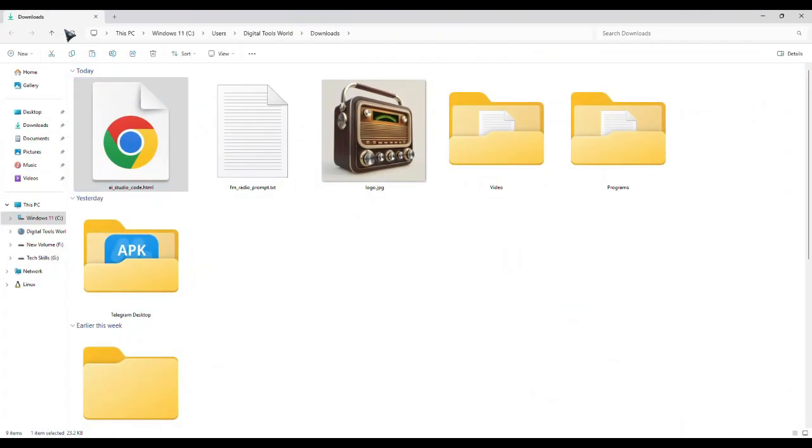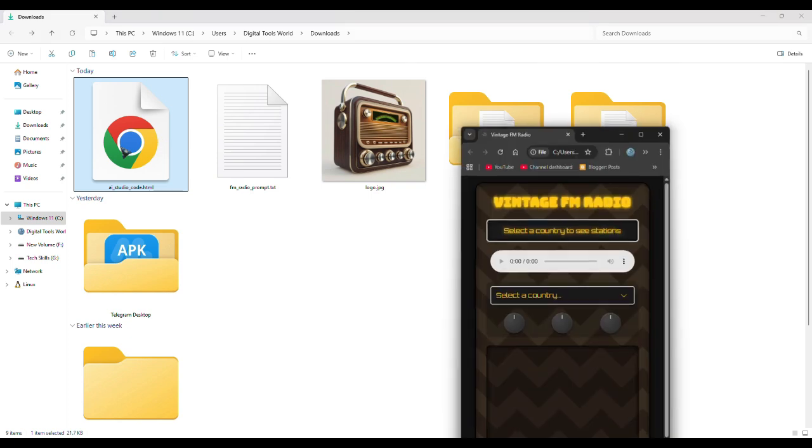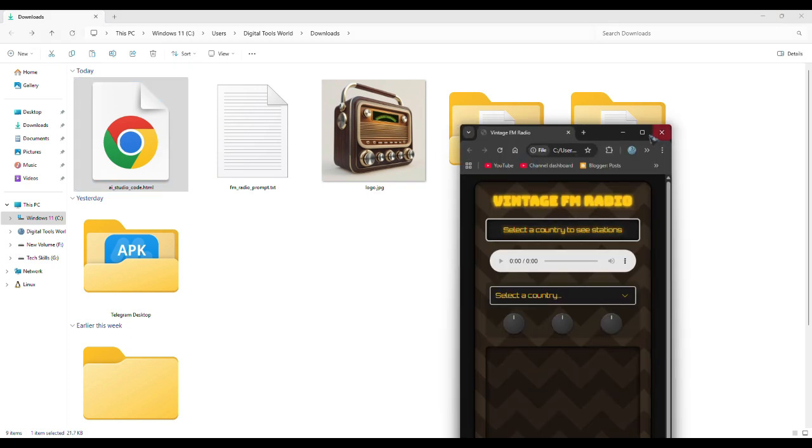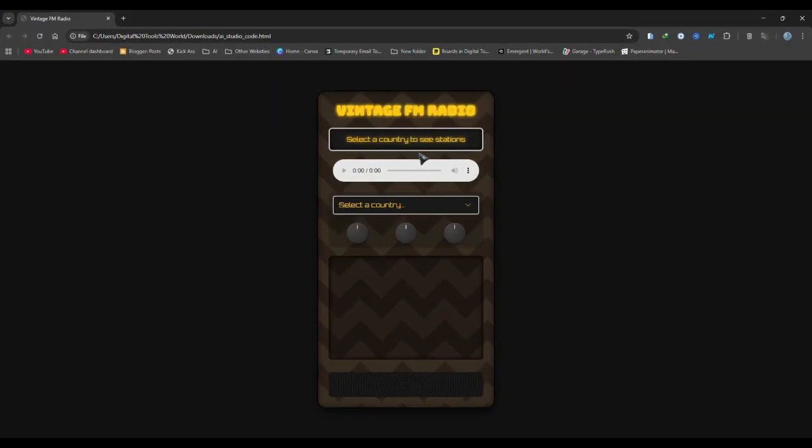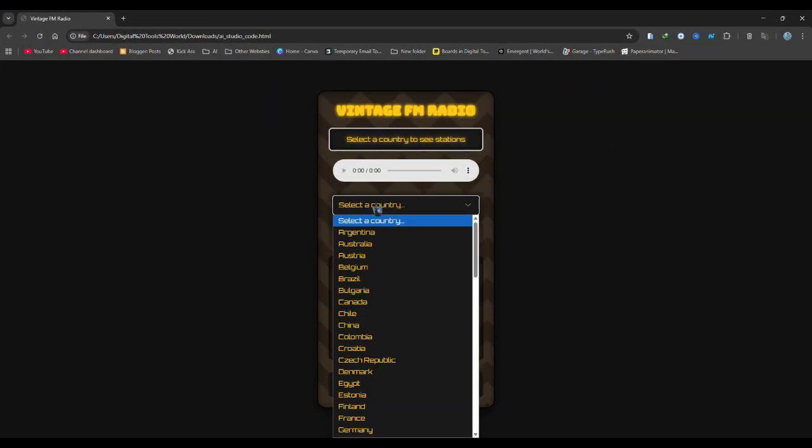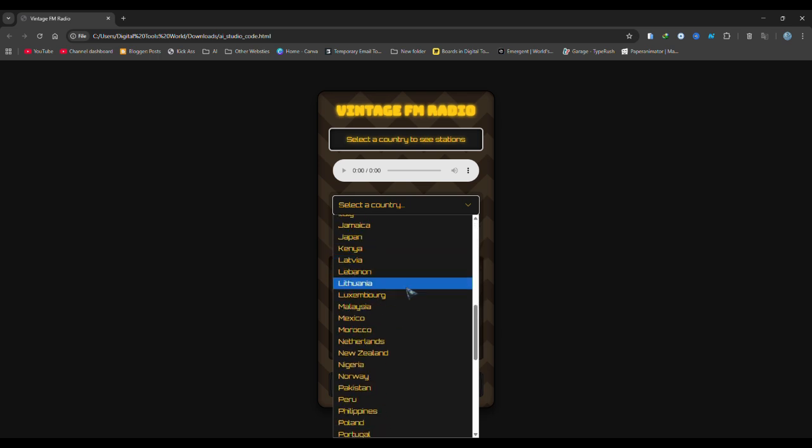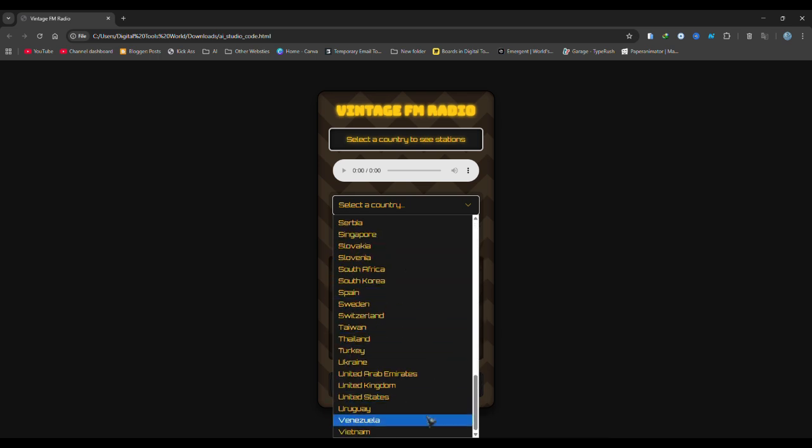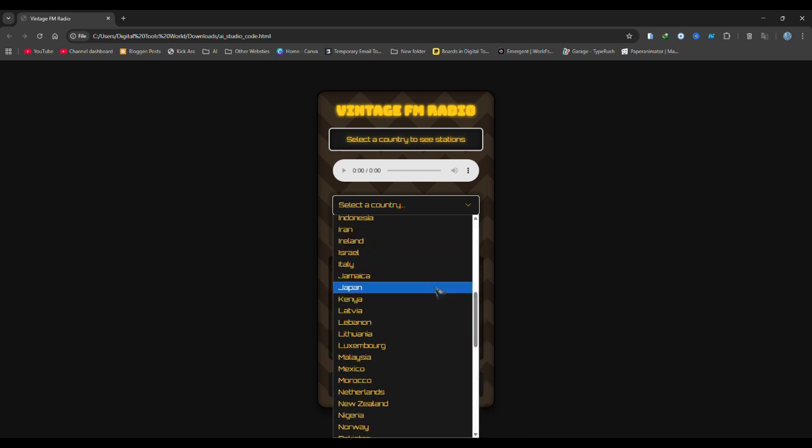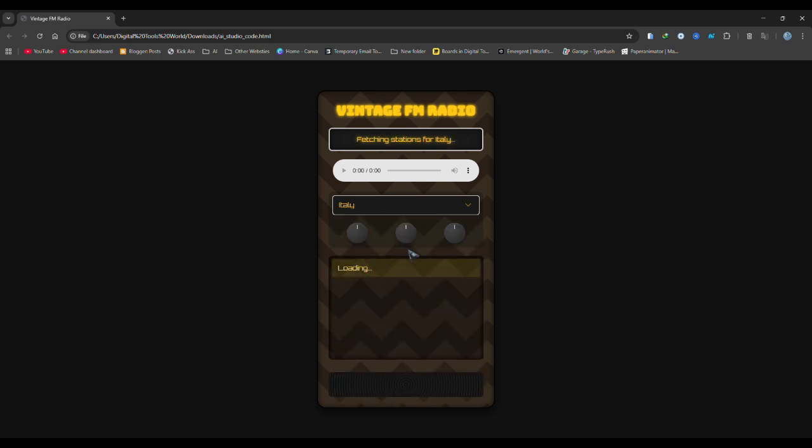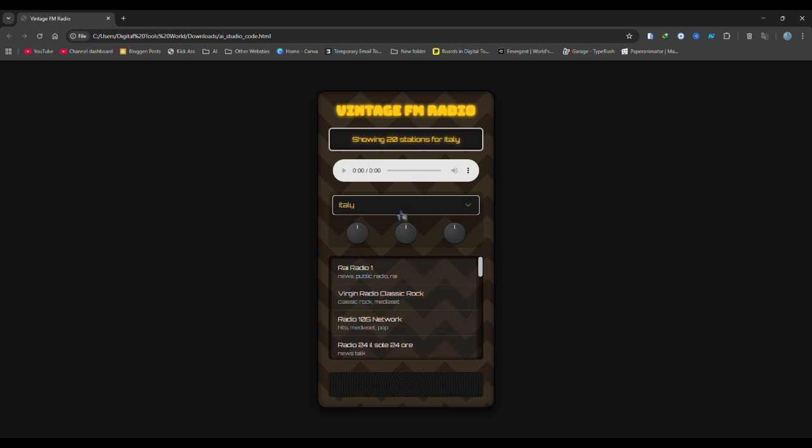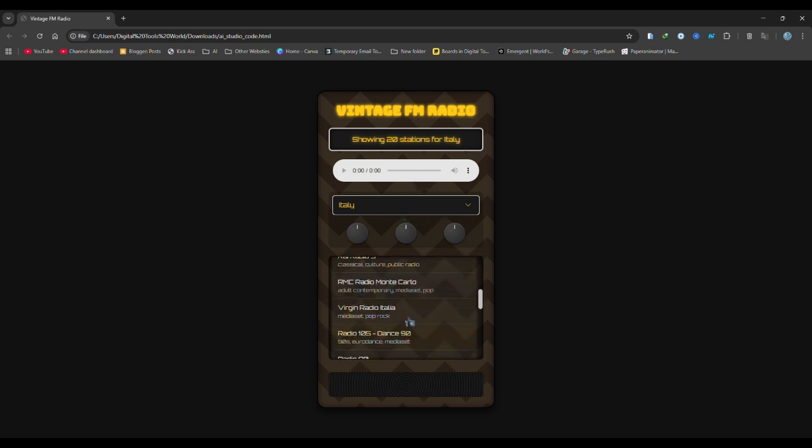After that, go to the downloads folder and open this HTML file. You can see that I have opened it in my browser, and now when I click on select a country, you can see a large list of countries appears. When I select any country, the radio stations for that country appear here, and they are working perfectly fine.